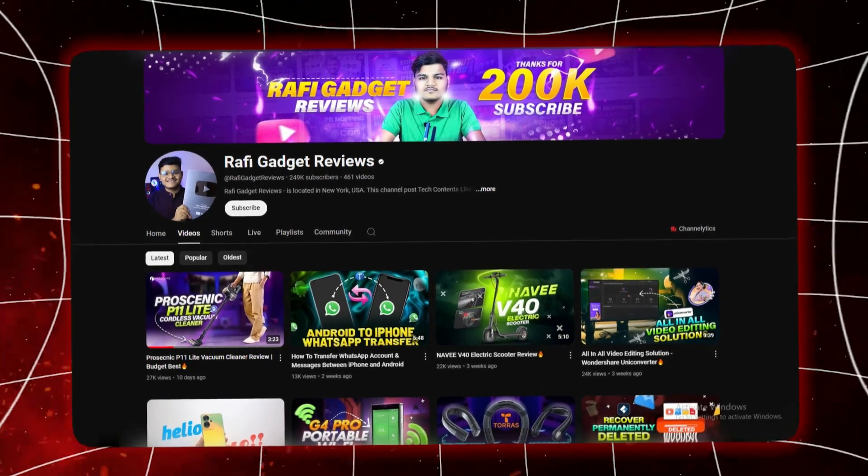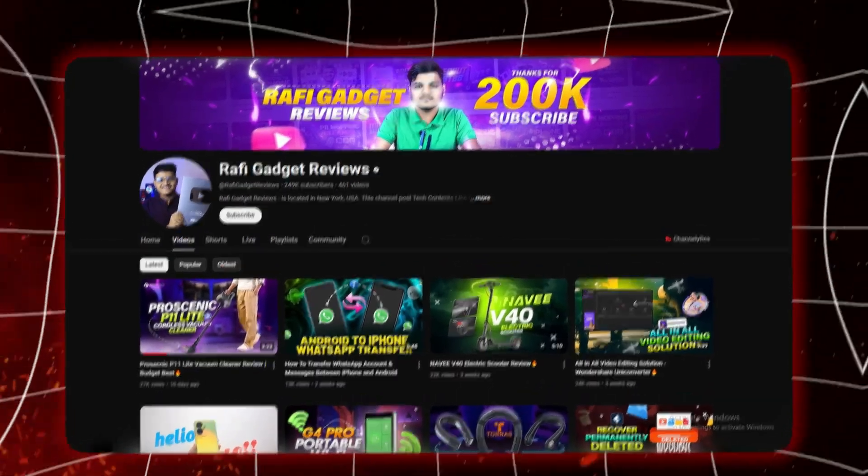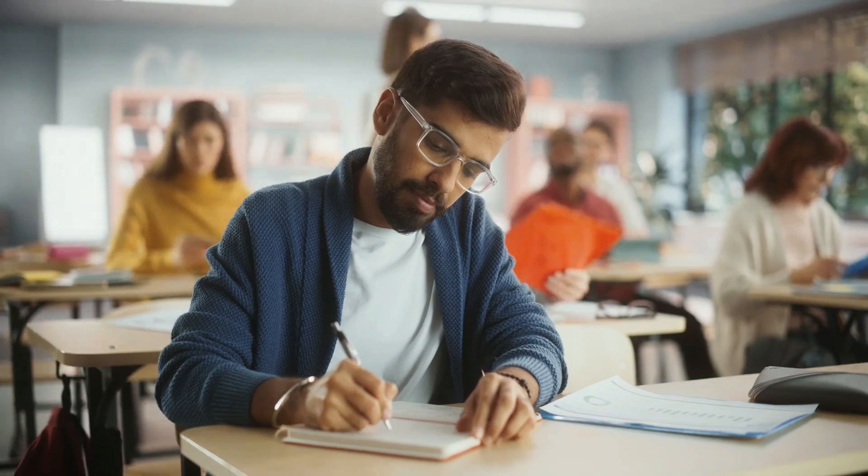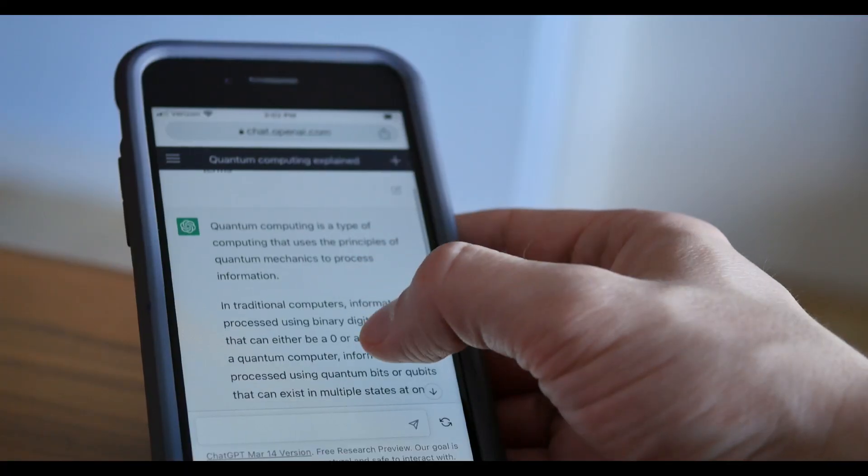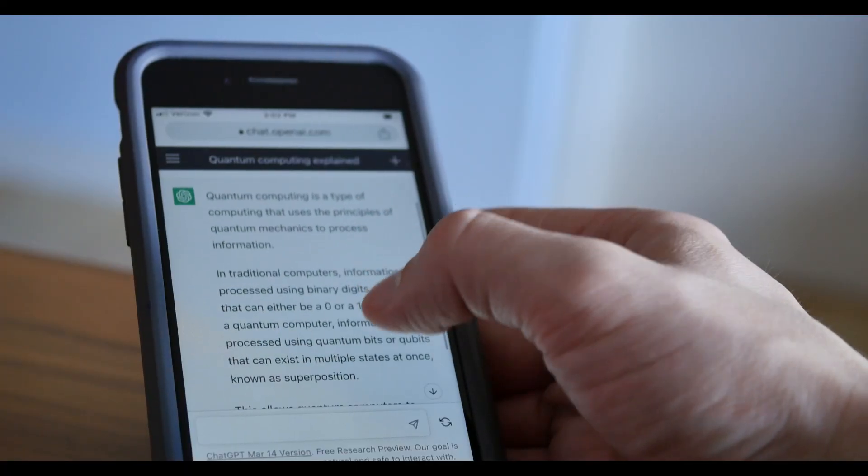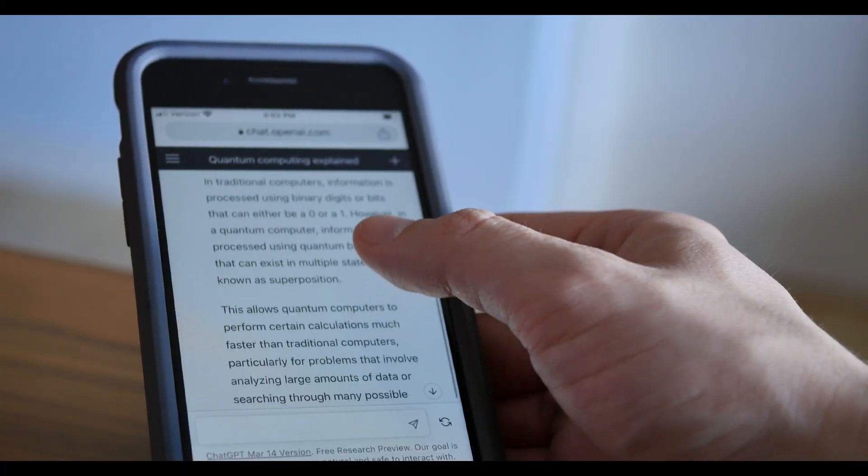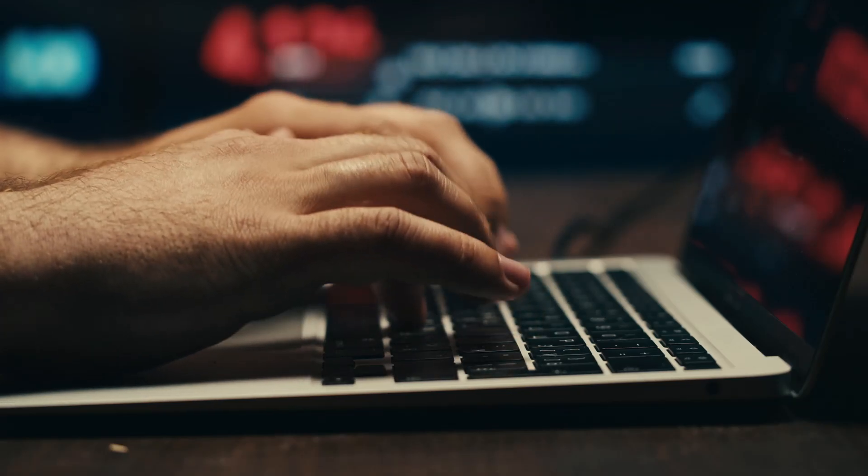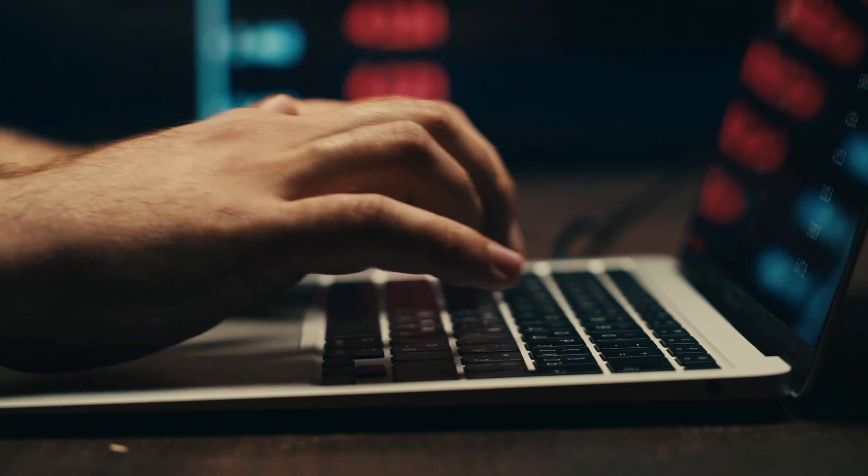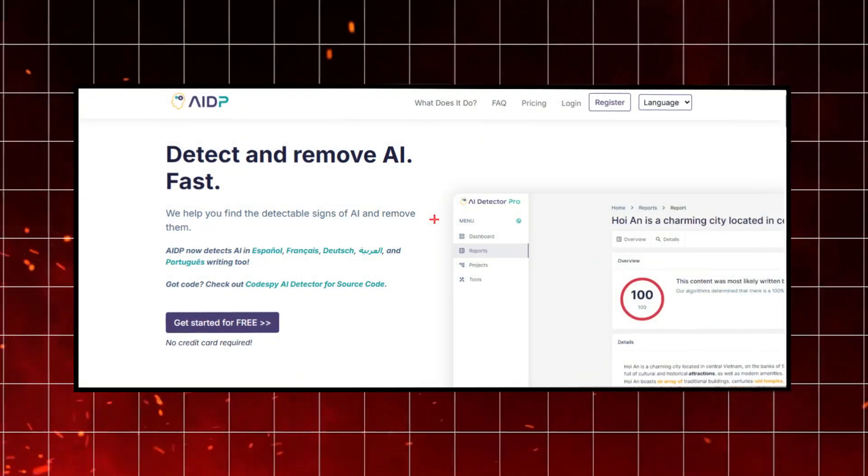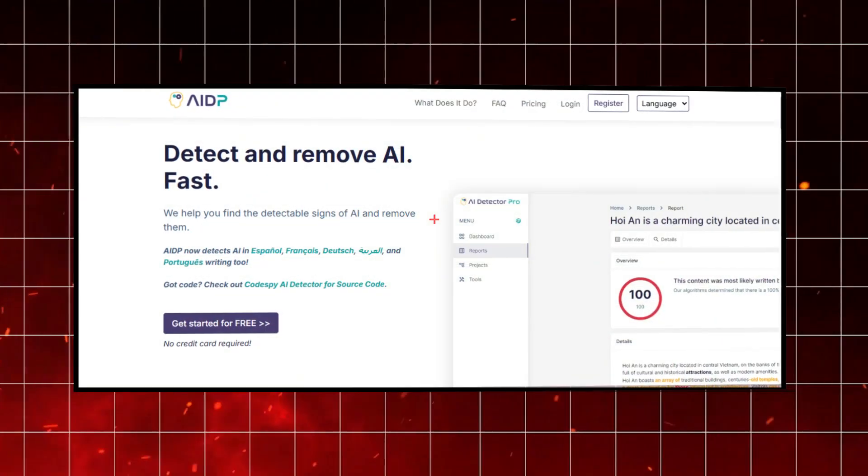Hey everyone, welcome back to RafiGadget Reviews. If you are a content creator, writer, student or just someone who uses AI tools like ChatGPT, you are going to want to stick around for this one because today we're gonna talk about the super useful platform called AI Detector Pro.